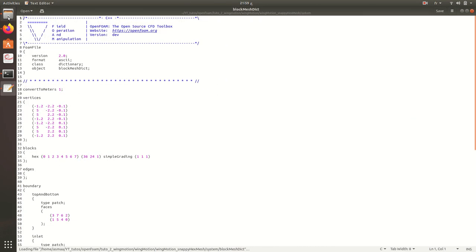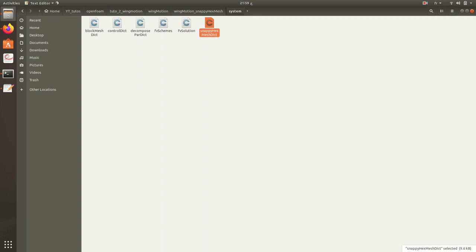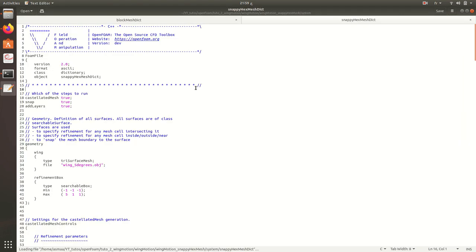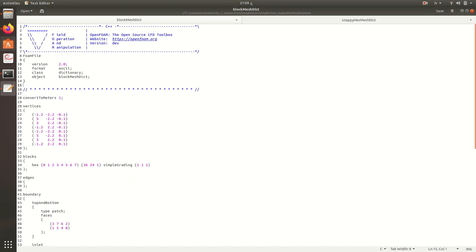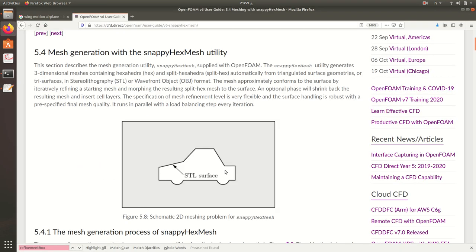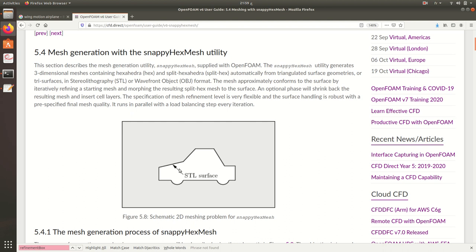These are the main files that we need to see in order to generate the mesh. For the blockMeshDict, it concerns this part. When we have the STL surface, we need to get this square. And with dimensions x, y, and z of course, must be upper than the STL surface in order to get the STL in this square or cube depending on 2D or 3D case.